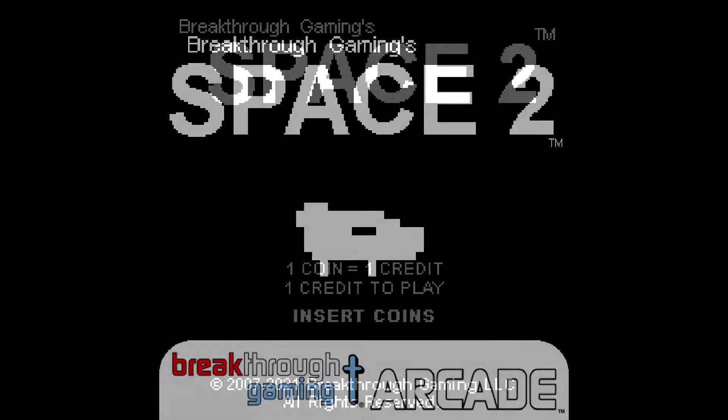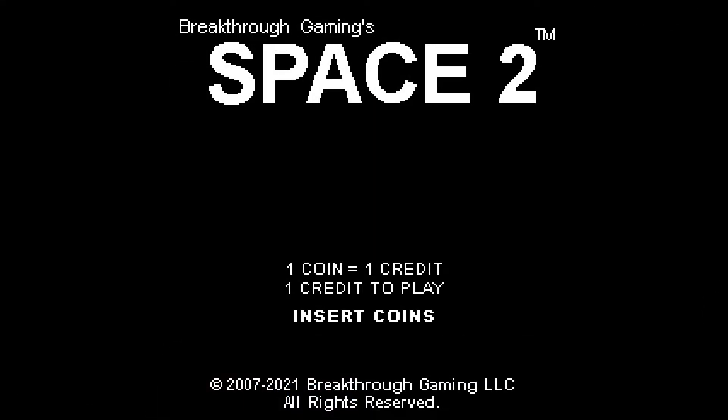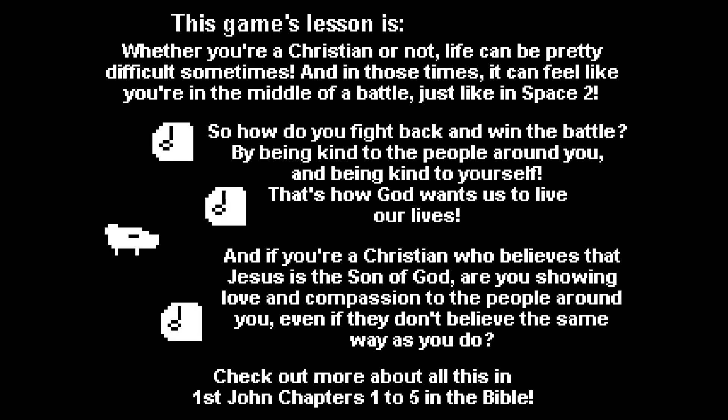What's up friends, welcome to another super easy platinum trophy with Breakthrough Gaming's Space 2. The game costs one dollar for PlayStation and five dollars for Xbox.